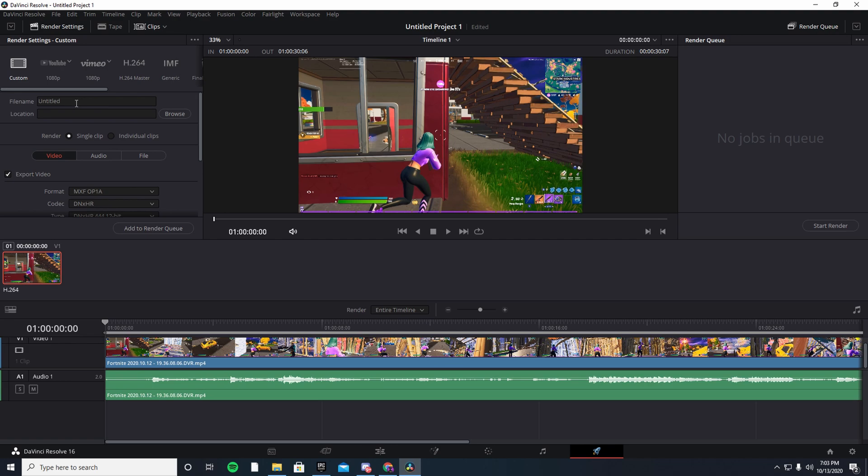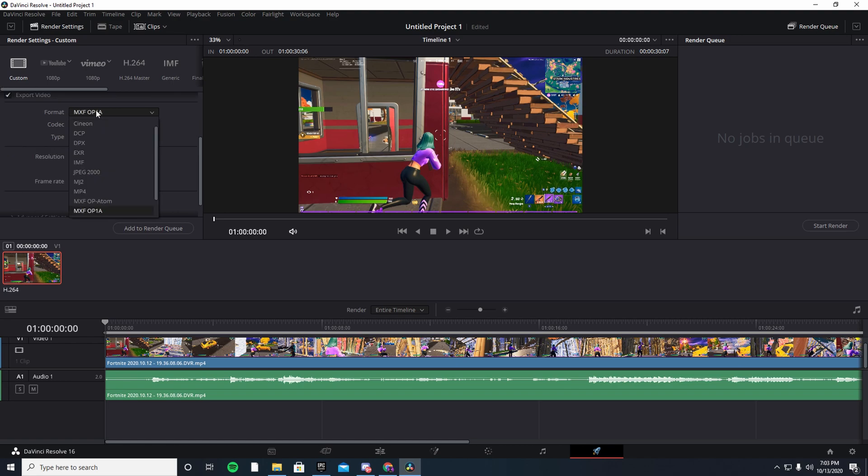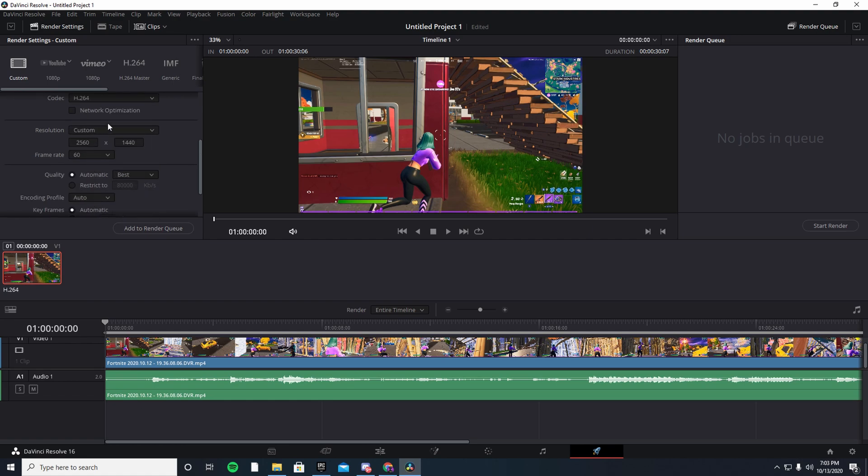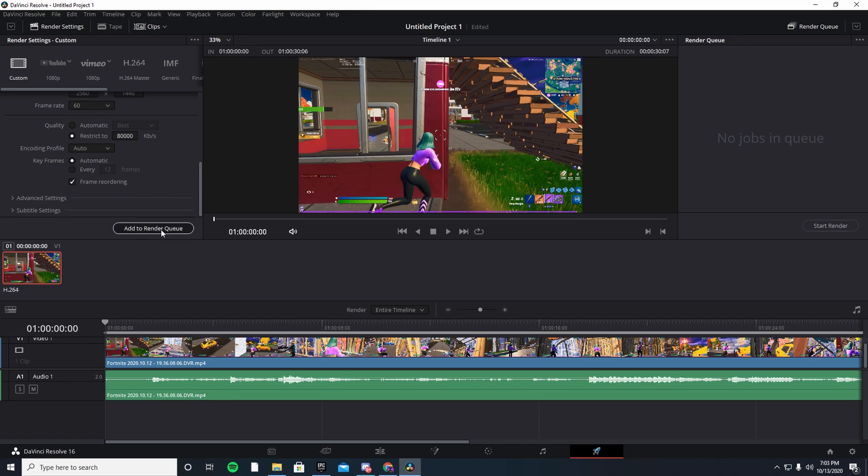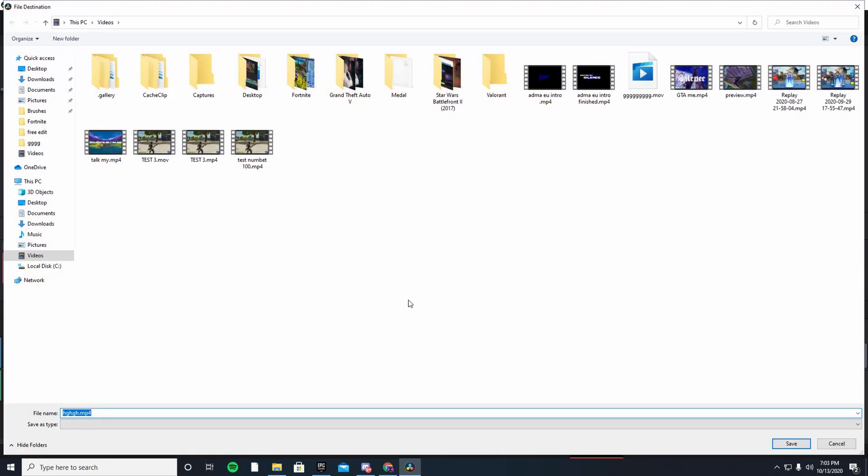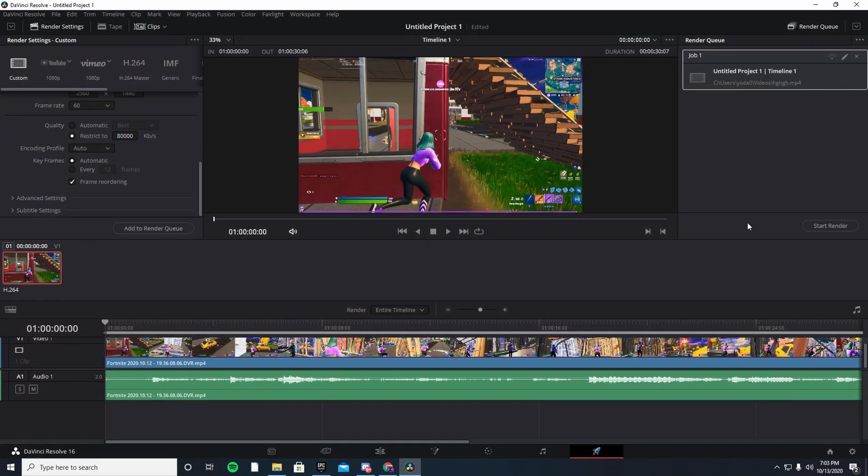So anyway, let's just continue. Title, blah blah. Format, you want to make it MP4. Where's that? MP4 right there. 2560, 1440. And here you want to restrict to and make it 80,000. Yeah, that's about it. And that's really it. Add to render queue, save, and just all you have to do is start the render.